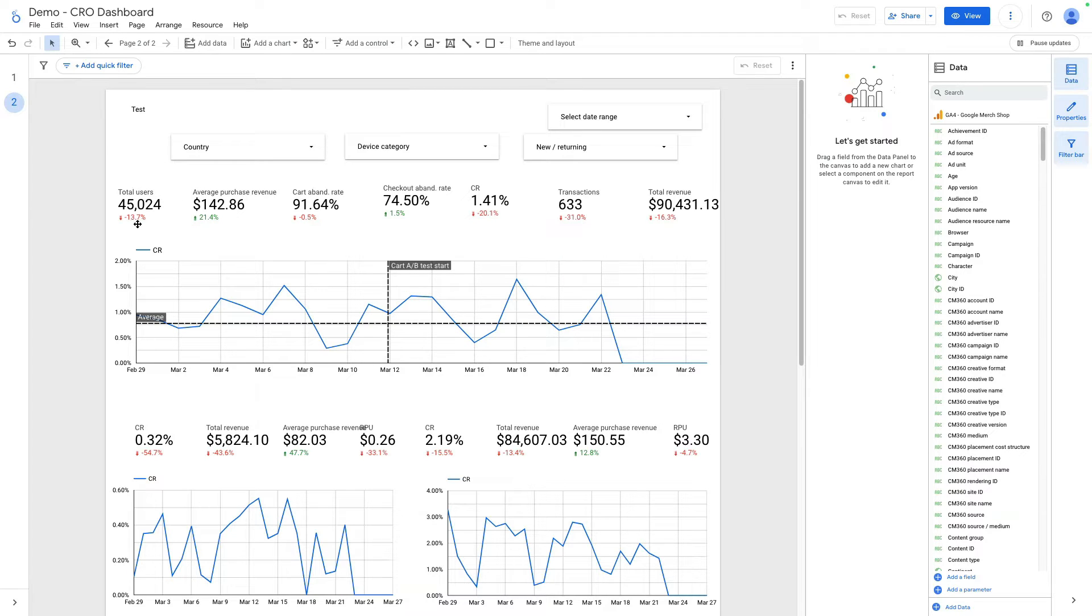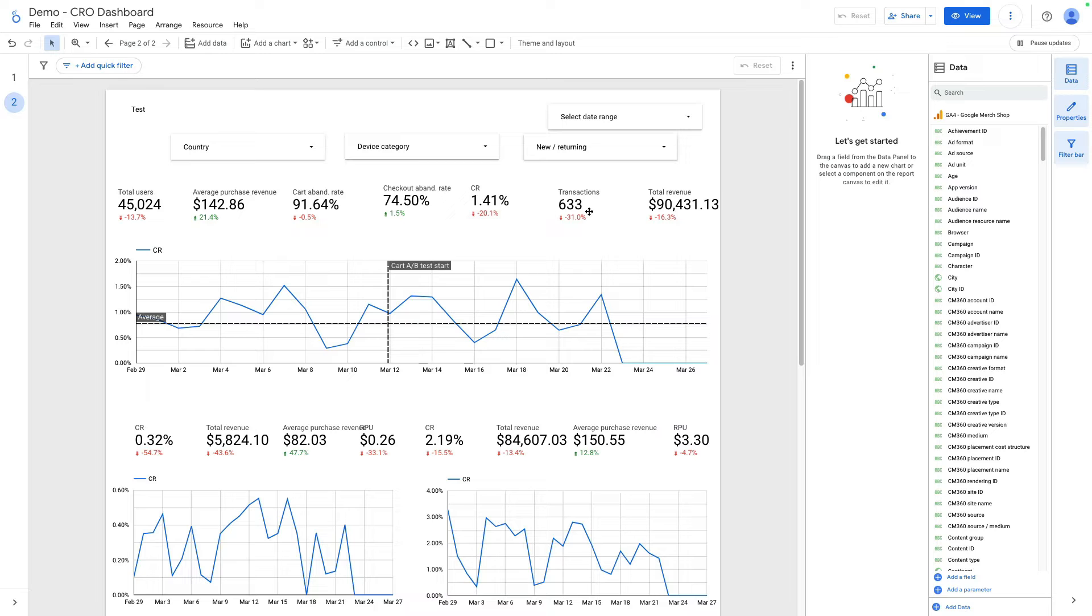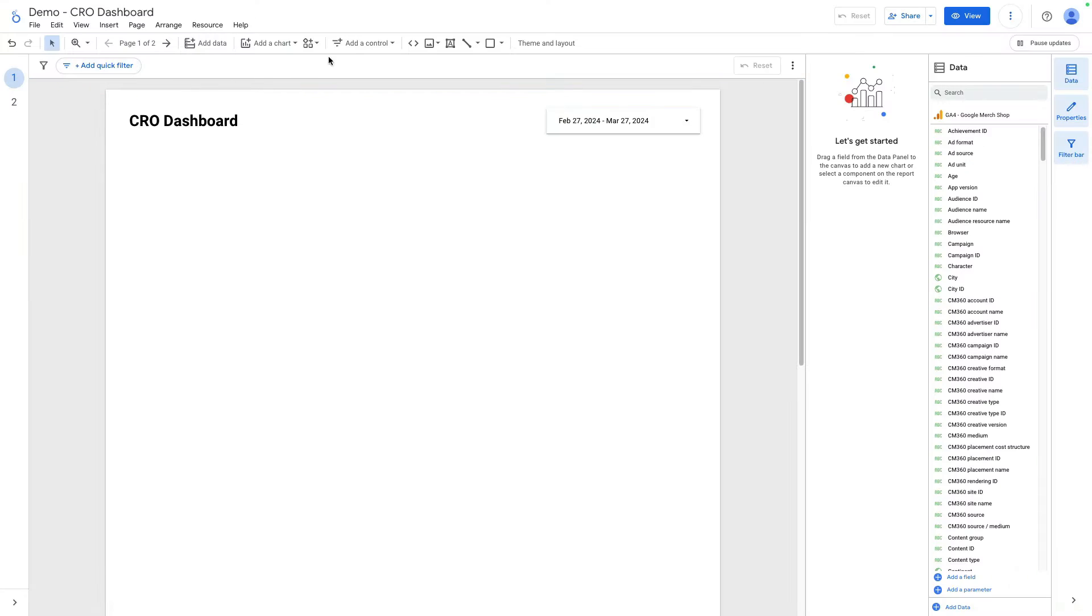I want to add total users, average order value, cart abandonment rate, checkout abandonment rate, conversion rate, transactions and total revenue. So let's start from total users.